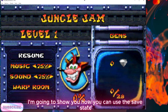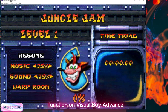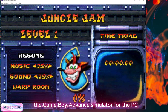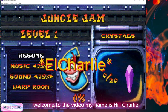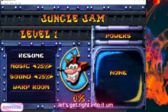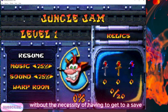In this video I'm going to show you how you can use the save state function on Visual Boy Advance, the Game Boy Advance emulator for the PC. Welcome to the video, my name is Hill Charlie. The save state function lets you save your game without the necessity of having to get to a save area or to the save battery.